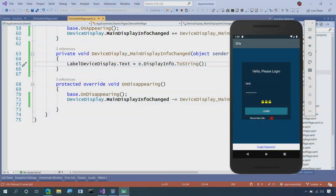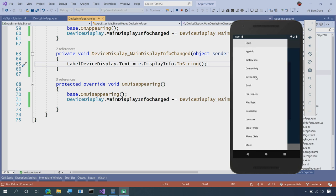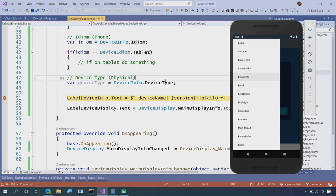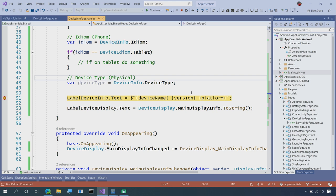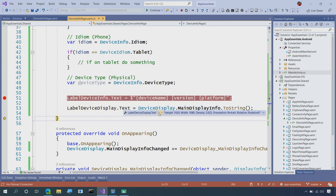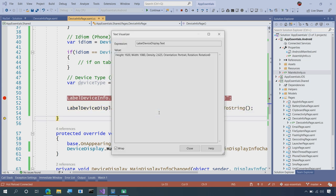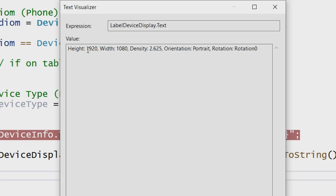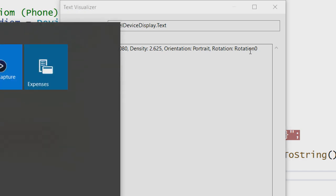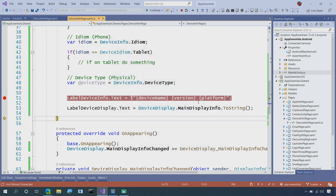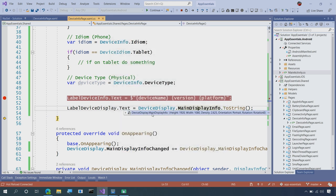Let's go ahead and go into our DeviceInfo, and here we go. We get a little bit of information that we printed out earlier about the version and the platform. Well, let's take a look here at our label. So immediately, if I pull this up on that toString, we can see that this is 1920 by 1080, with a density of 2.625 in portrait with a rotation of zero. So you get all of that with literally one line of code to print that out.